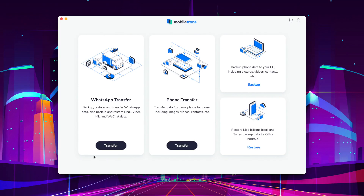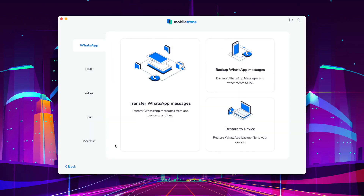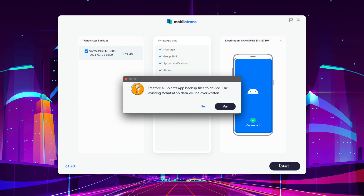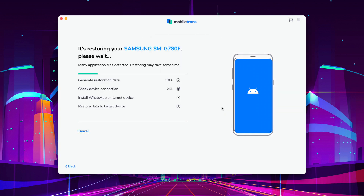Number nine is to restore your data from WhatsApp. If you have backed up your data before, MobileTrans can easily help you restore it. Connect your device to your computer, then launch MobileTrans and select WhatsApp Transfer, then select Restore to Device. Here you can check which backups you want to restore, and then click Start and MobileTrans will do the rest.